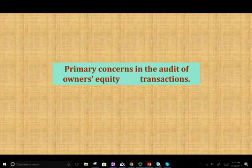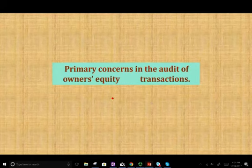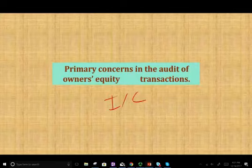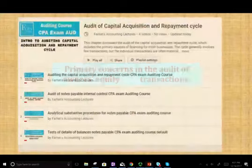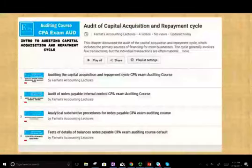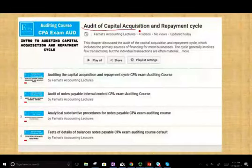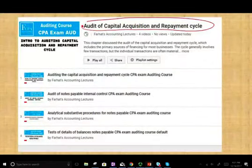Hello and welcome to this session. This is Professor Farhat. In this session, we would look at the primary concern in the audit of owner's equity transactions, and specifically we're going to look at the internal control of owner's equity transactions. This is part of the audit of capital acquisition and repayment cycle.